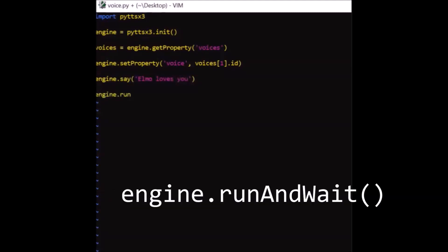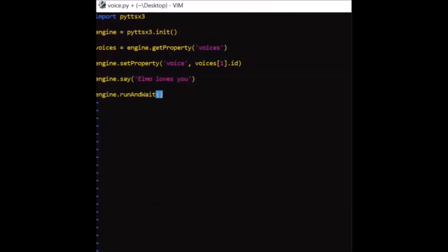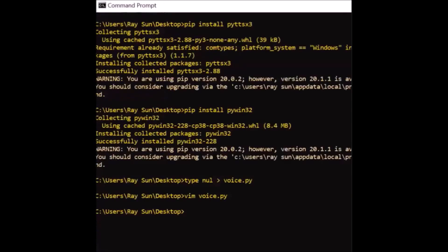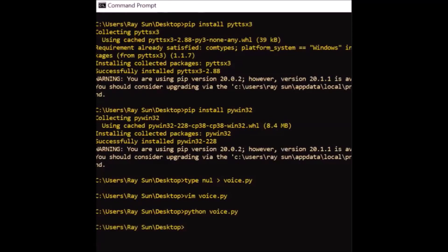Nearly done. Call the run method and run the script. "Elmo loves you." Look, Elmo has a talking computer!